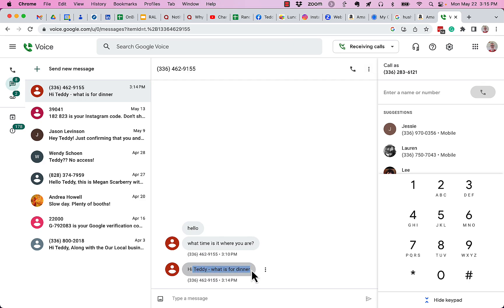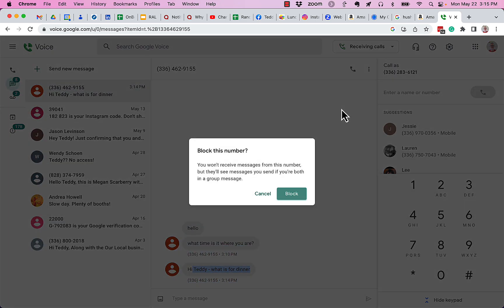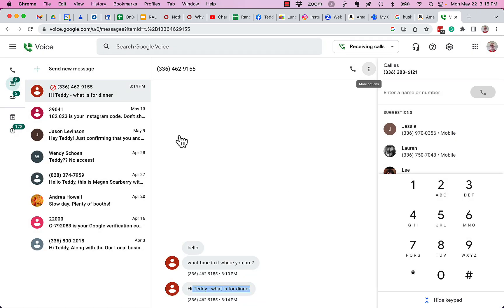But I no longer want to see messages from this person. I want to block them. So you go up here to the three dots right here and you block this number. And when you block them and you click block, it tells you right here, it's blocked right there. The icon says it's blocked.